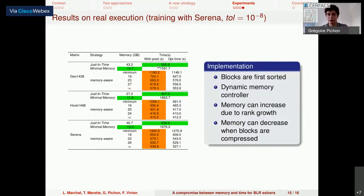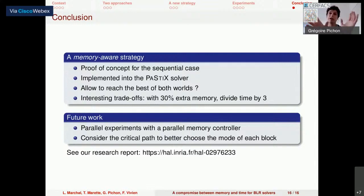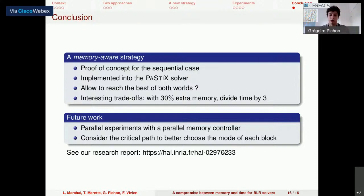To conclude, this new memory-aware strategy is a proof of concept for the sequential case. It was implemented in the PaStiX solver and we obtained really interesting trade-offs. For future work, we plan to use a parallel memory controller for parallel experiments, and instead of considering only the execution time and memory of each block, we will also consider where it appears on the DAG — for instance, considering the critical path to better choose the mode of each block. If you want more information, our research report is available on the web.